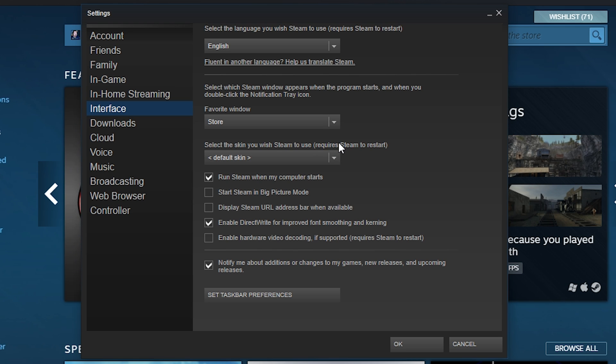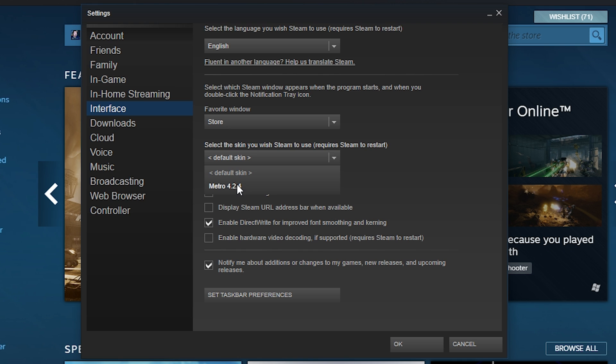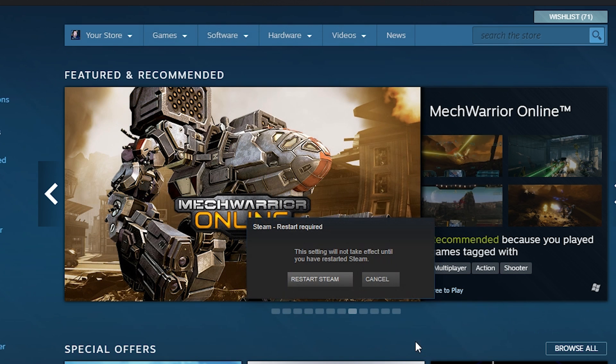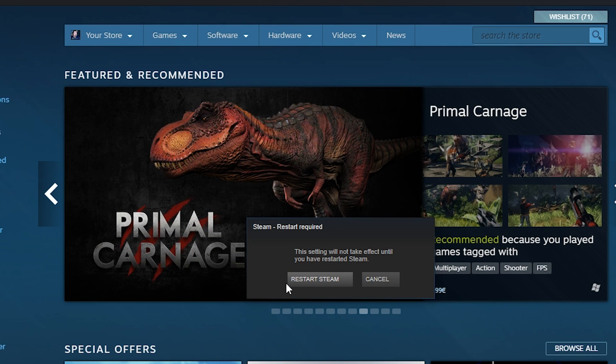Any Steam skins in your Steam folder will show up once we click this dropdown. As you can see I have Metro right here. If we click on Metro and then we click OK, Steam will automatically prompt us to restart for these changes to come into effect.